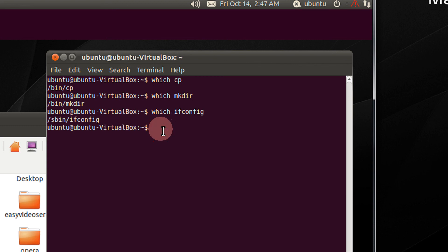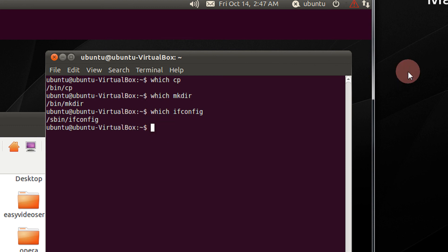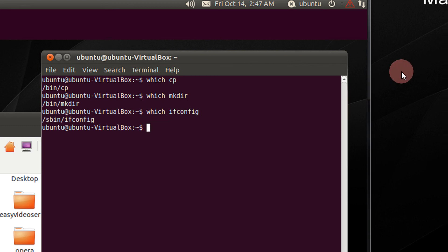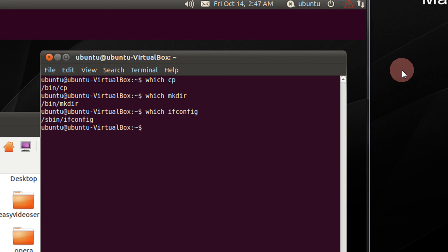So you can get any command's path using the which command. Thank you for watching. Have a nice time. Please subscribe to my channel.